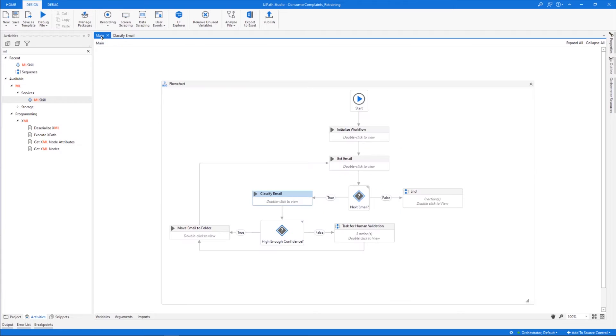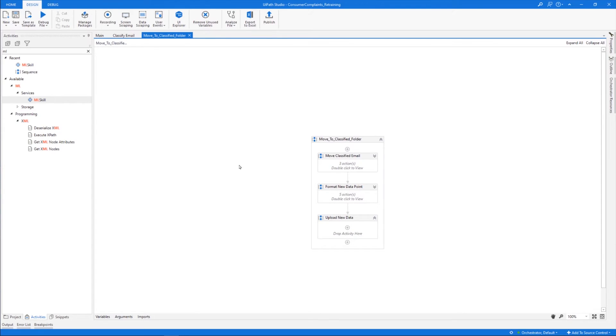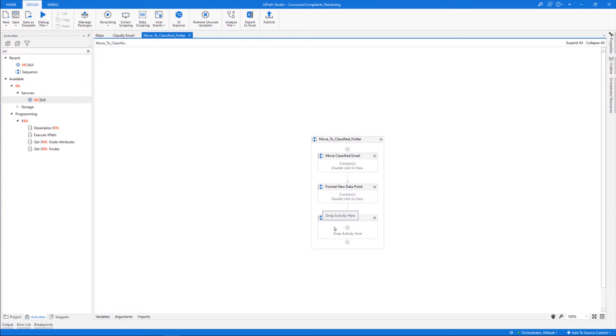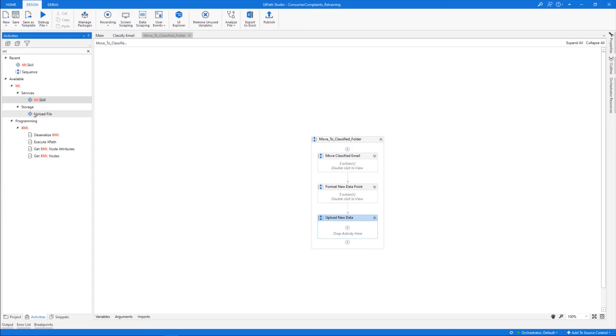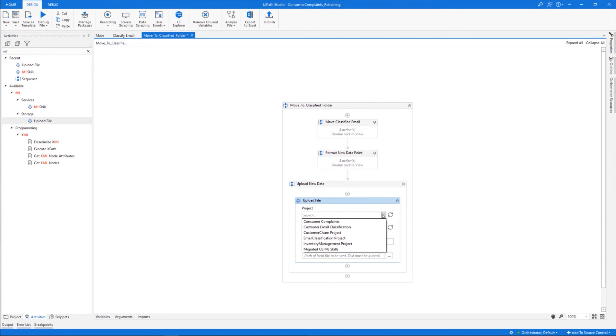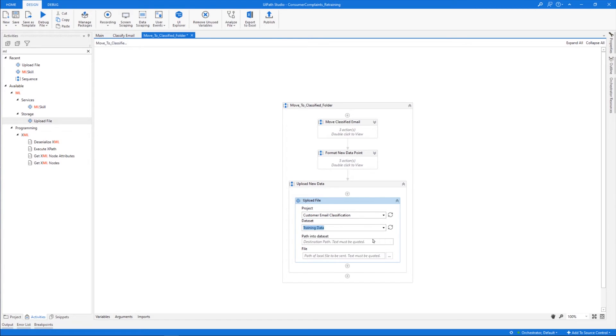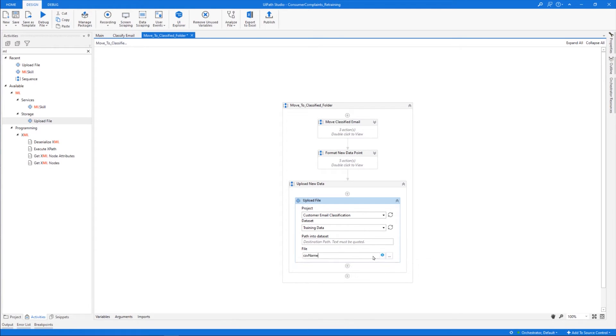Now let's check out the retraining capabilities. For this, we'll go to the Move Email to Folder workflow. This consists of three sequences. The first moves the classified email to the right folder, and the second one adds all of the classified emails in a data table and writes it to a CSV file. The third, which is the one that we're interested in right now, adds the new data to an existing AI Fabric dataset. For this, we'll add an Upload File activity, select the Customer Email Classification project that we've created earlier, the dataset in which we want the new data to be added, and the input file containing the new data. And this is it. The data on all the classified emails, including on those validated by humans, will be fed to the training dataset in AI Fabric.